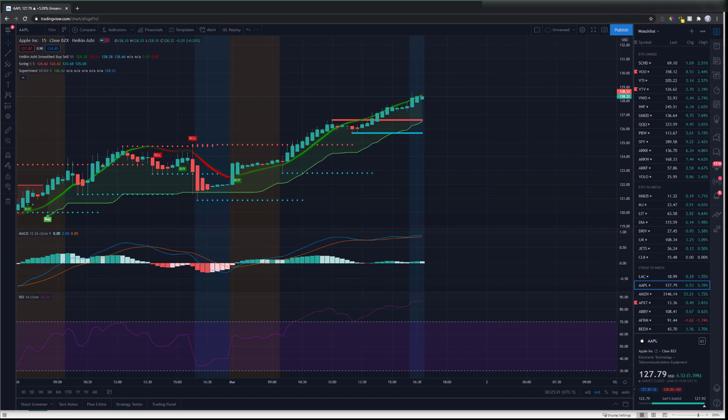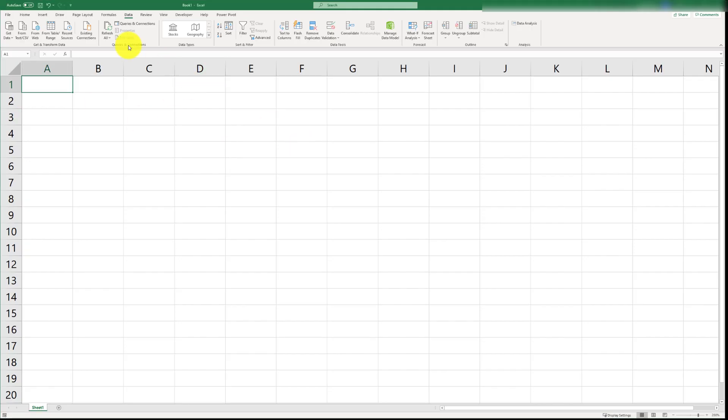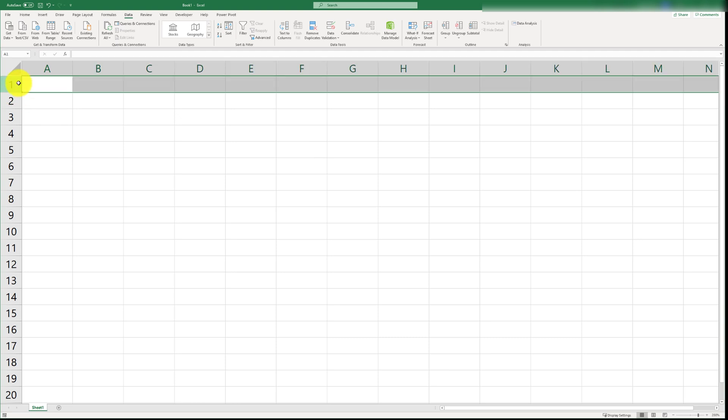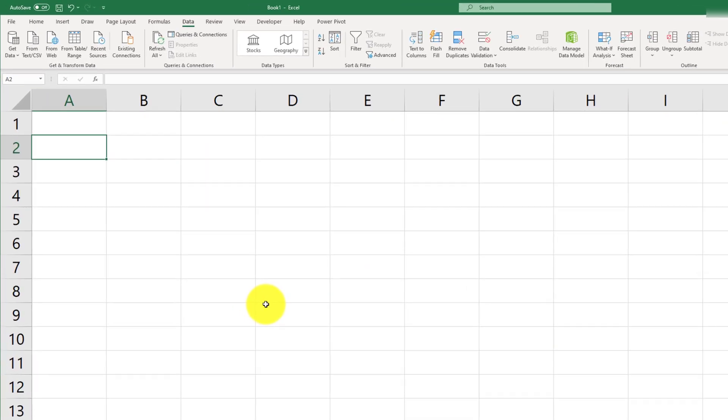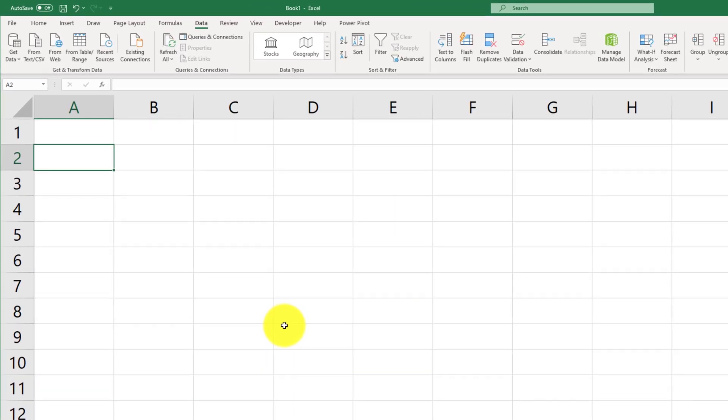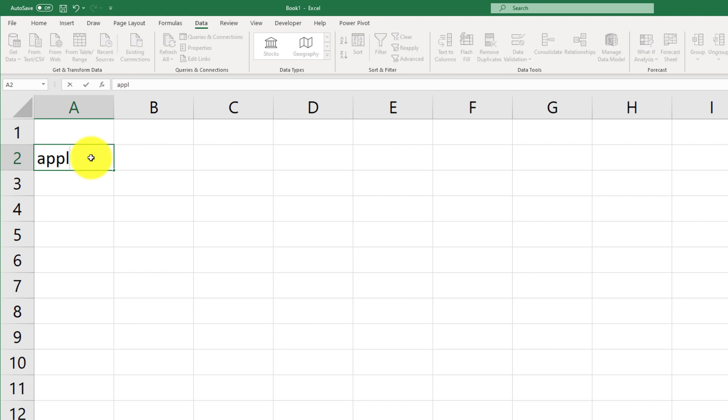So, going back to Excel, one of the things that we would want to do is we're going to reserve the first column for our headers. On row number two, I'm going to go ahead and start typing in the ticker symbols or the name of the stock that I want to import. So, for example, AAPL was the ticker symbol for Apple, but I'm just going to go ahead and write the name Apple.